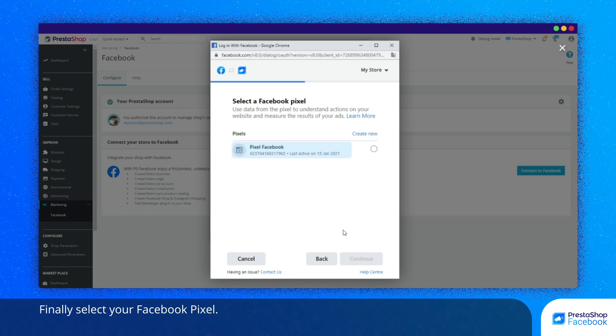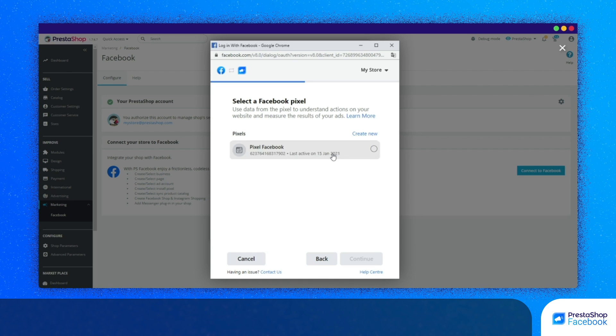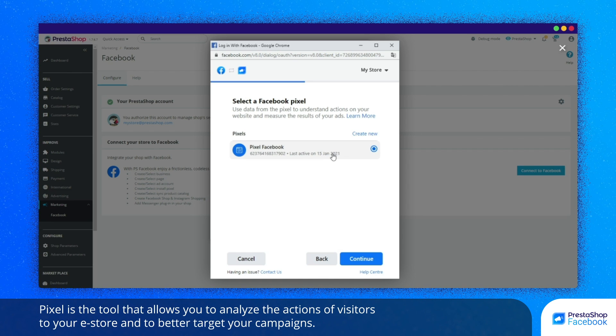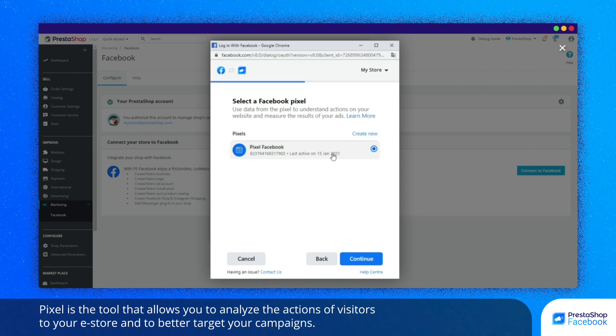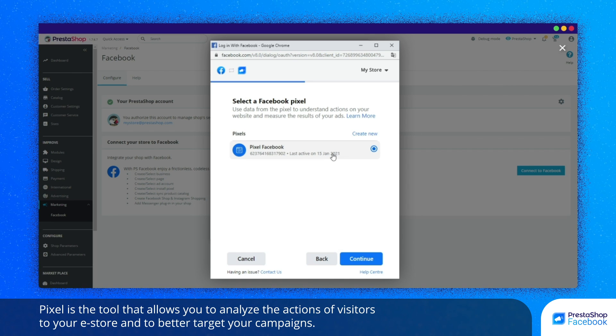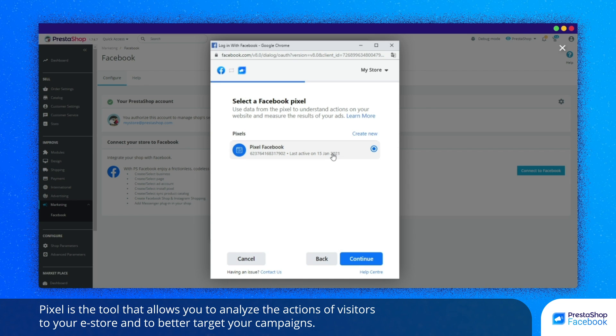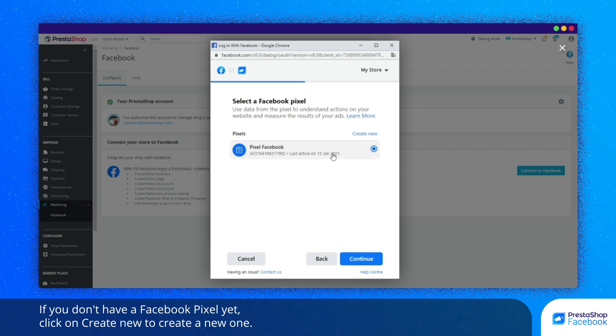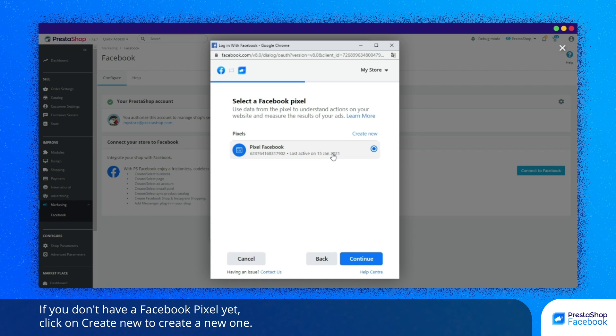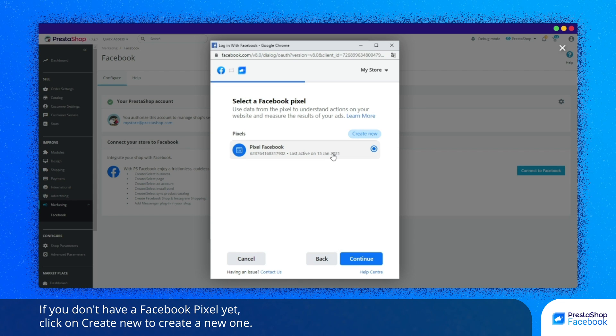Finally, select your Facebook Pixel. Pixel is the tool that allows you to analyze the actions of visitors to your eStore and to better target your campaigns. If you don't have a Facebook Pixel yet, click on Create to create a new one.